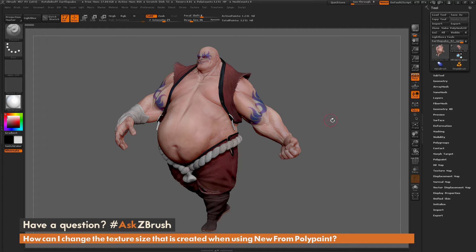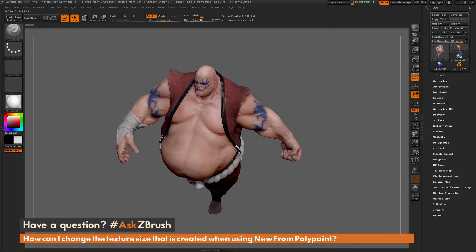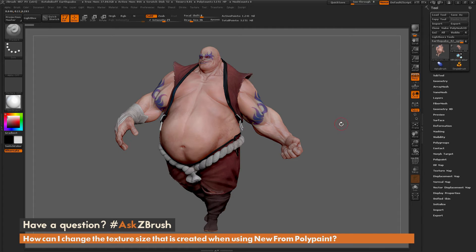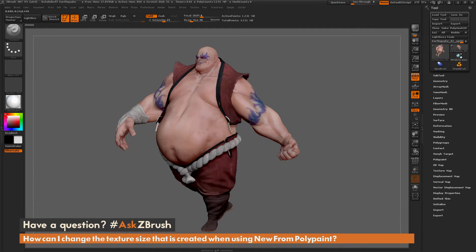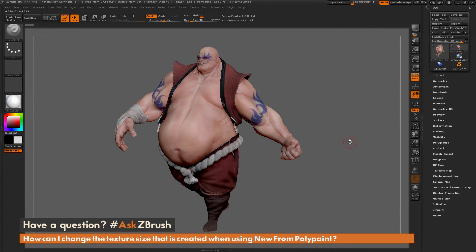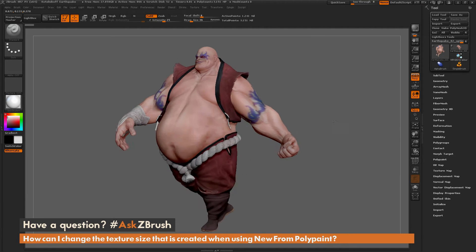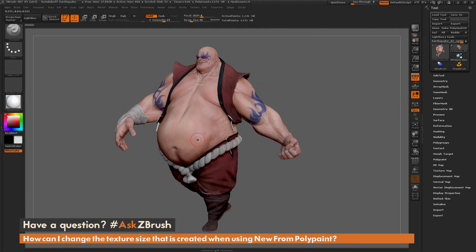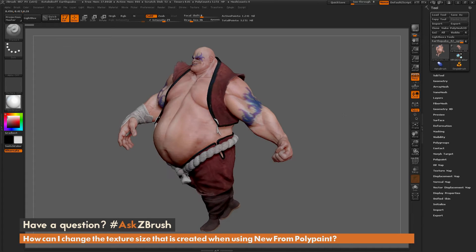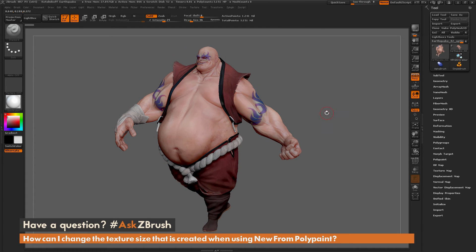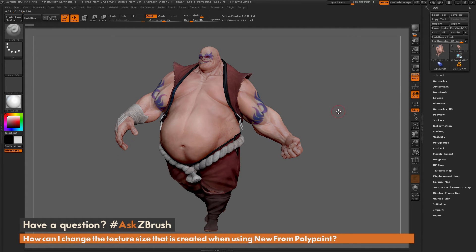Here I just have ZBrush loaded up, and I have the Earthquake model loaded in. For this process to work, you need to make sure you have a model with polypaint information and UV coordinates. Earthquake here has been polypainted, so all his skin and tattoos are polypaint or vertex color information, and he has UVs associated with them.